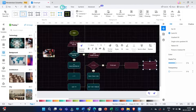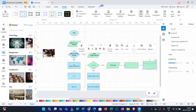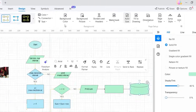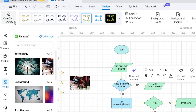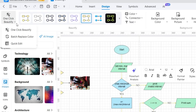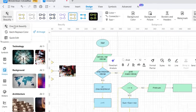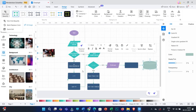Let us move to the Design tab. You can select any one of the available designs, and your chart will be formatted accordingly. You will also find options for background color, background picture, borders, headers, watermark, etc. There is also a very useful 'One Click Beautify' option. If you click on it, you get three options — selecting one will automatically modify the chart. If you don't want that, you can simply undo the changes.